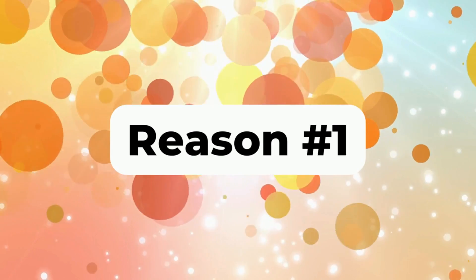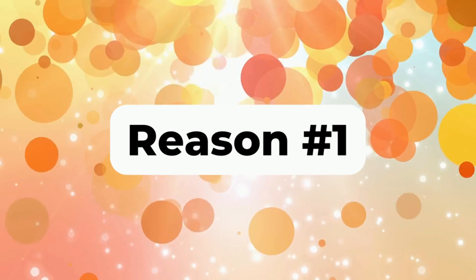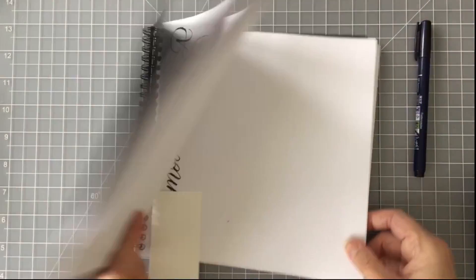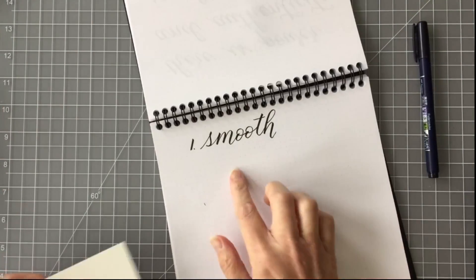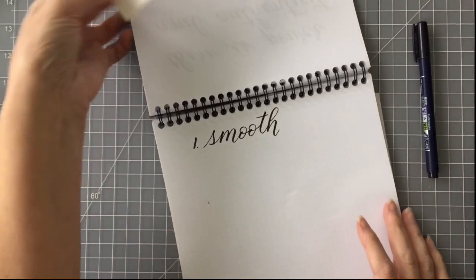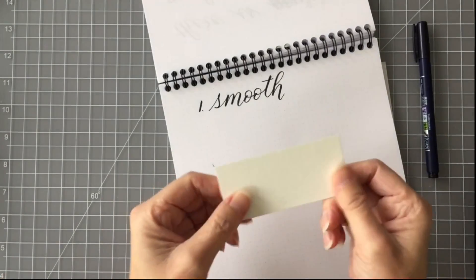And so the first reason why I love this notebook is because it has a smooth texture. So I wrote smooth there for you to get the first reason.